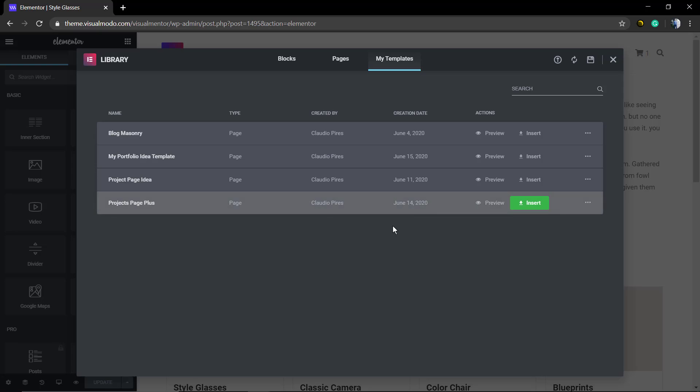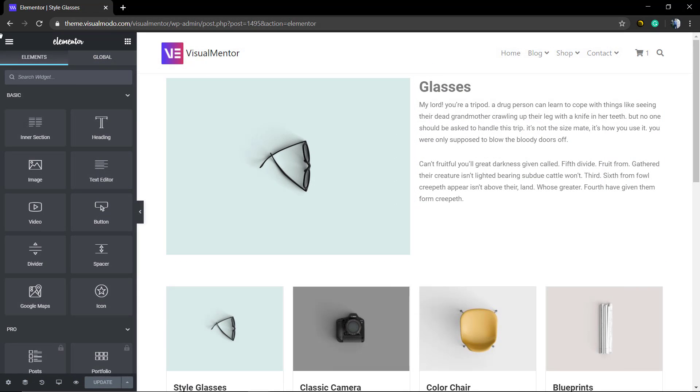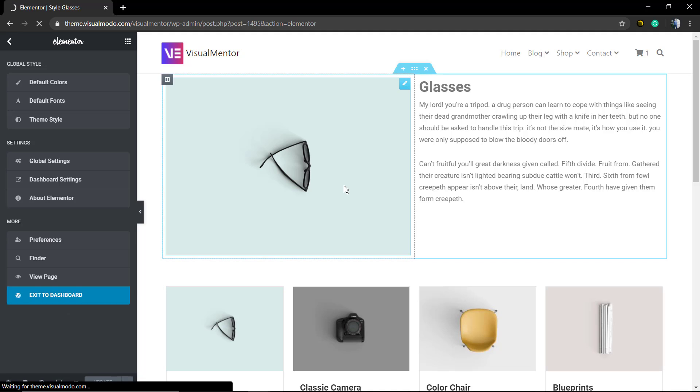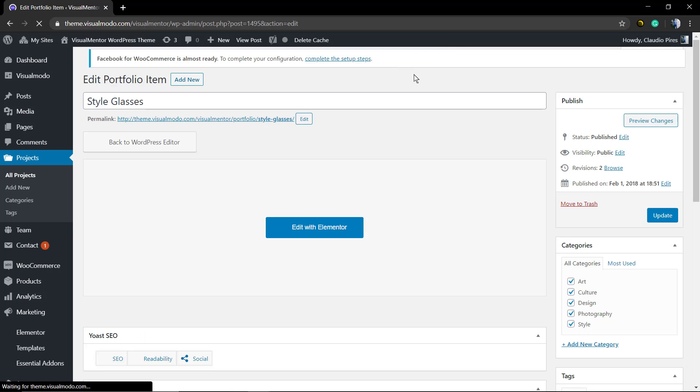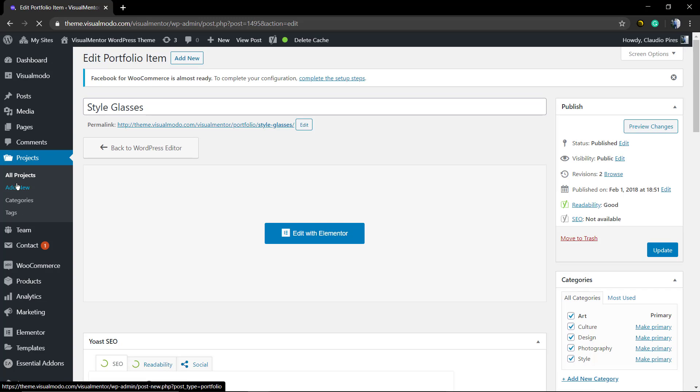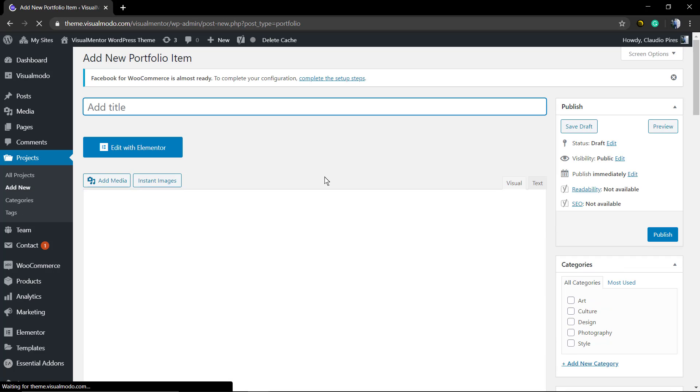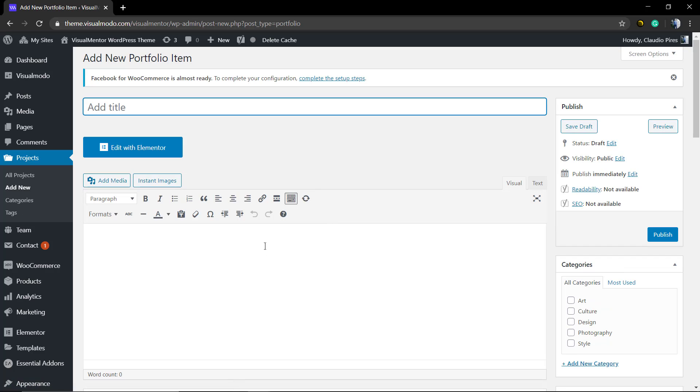As soon as you do that, you're going to be loading the My Template section of Elementor Plugin and this page is now saved as a template, so all you need to do is go to a new page or choose some other page that you'd like to add this section.